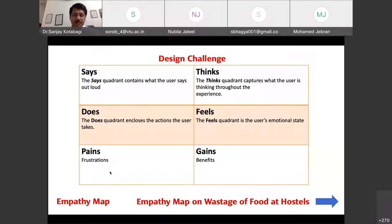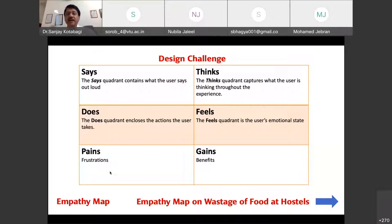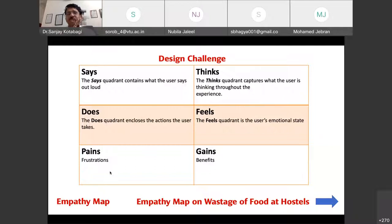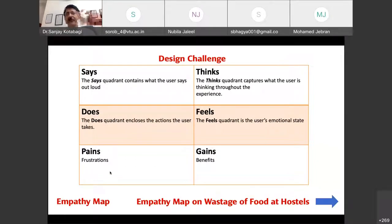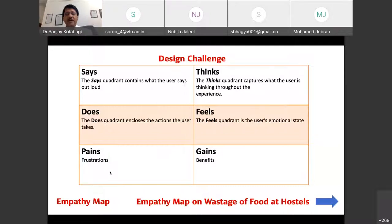The empathy map is a tool with six quadrants. When talking to a person who is suffering from a problem, you interact with them keeping these six quadrants in mind. The first quadrant captures the immediate reaction of the sufferer about the identified challenge. If I'm talking about civic sense, what is their immediate reaction? The second quadrant on the right side captures what they feel toward the experience.